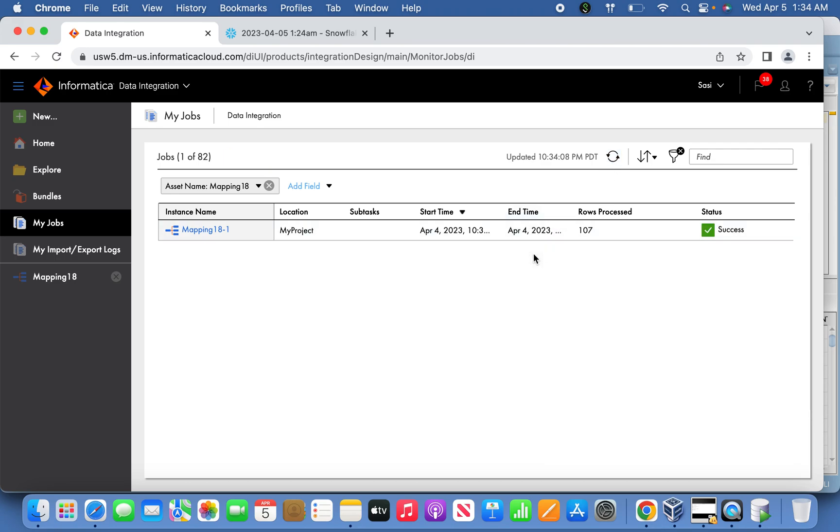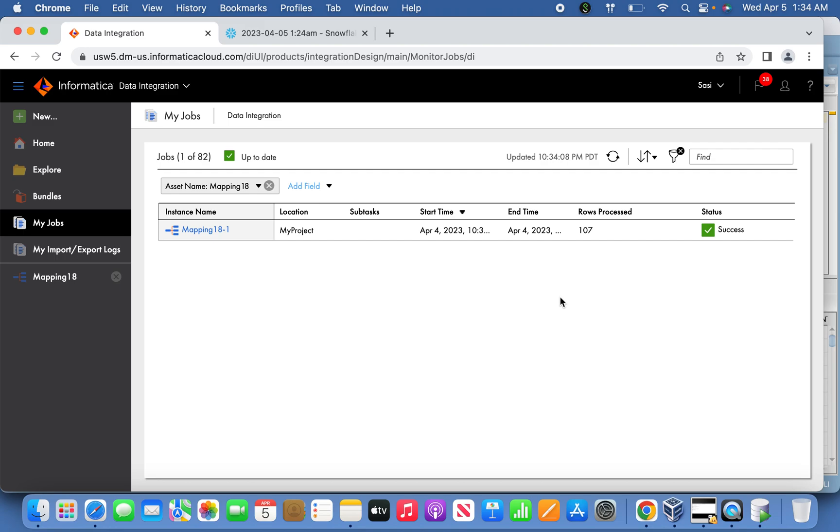This is it, friends. Reading the data from Oracle and loading into Snowflake with a quick introduction of Snowflake, which I've explained. If this is really useful to you, please subscribe to my channel. Thanks for watching the video.